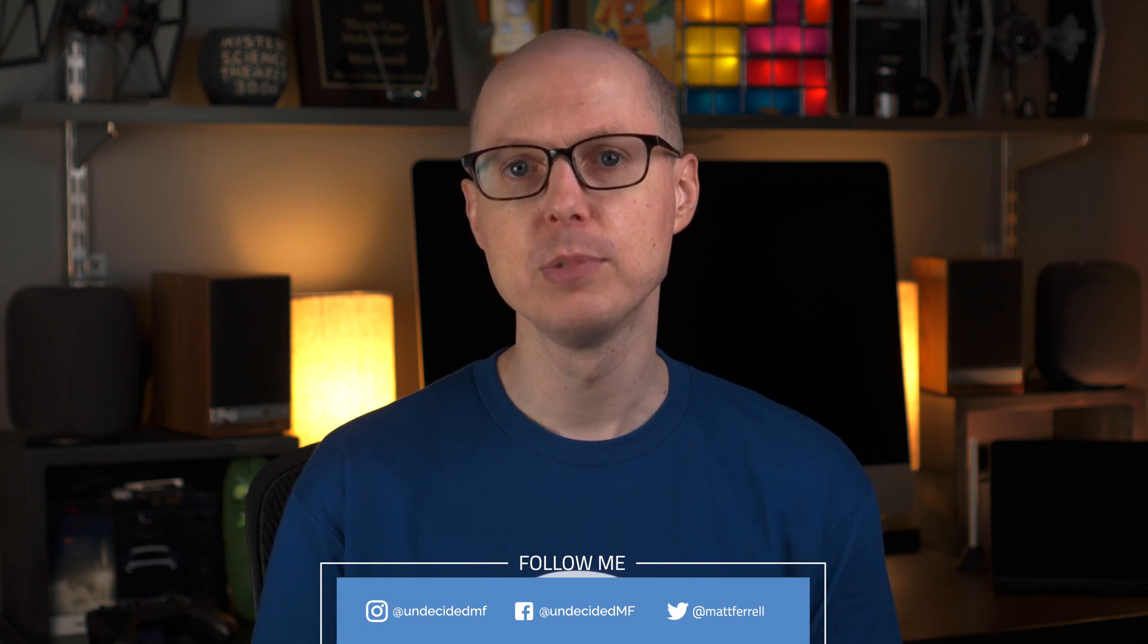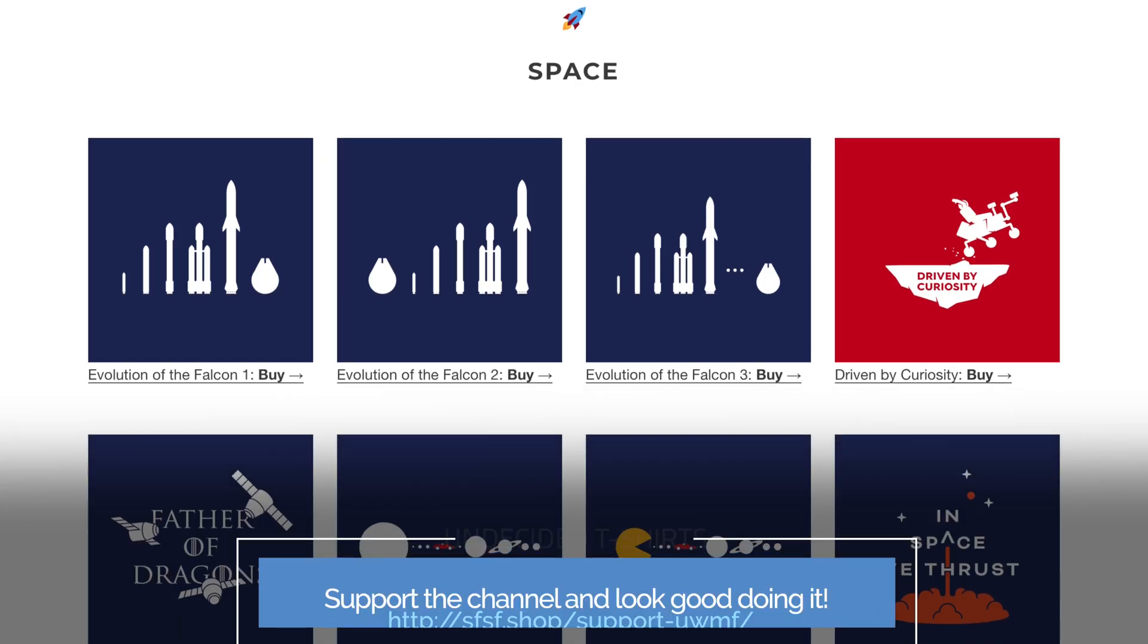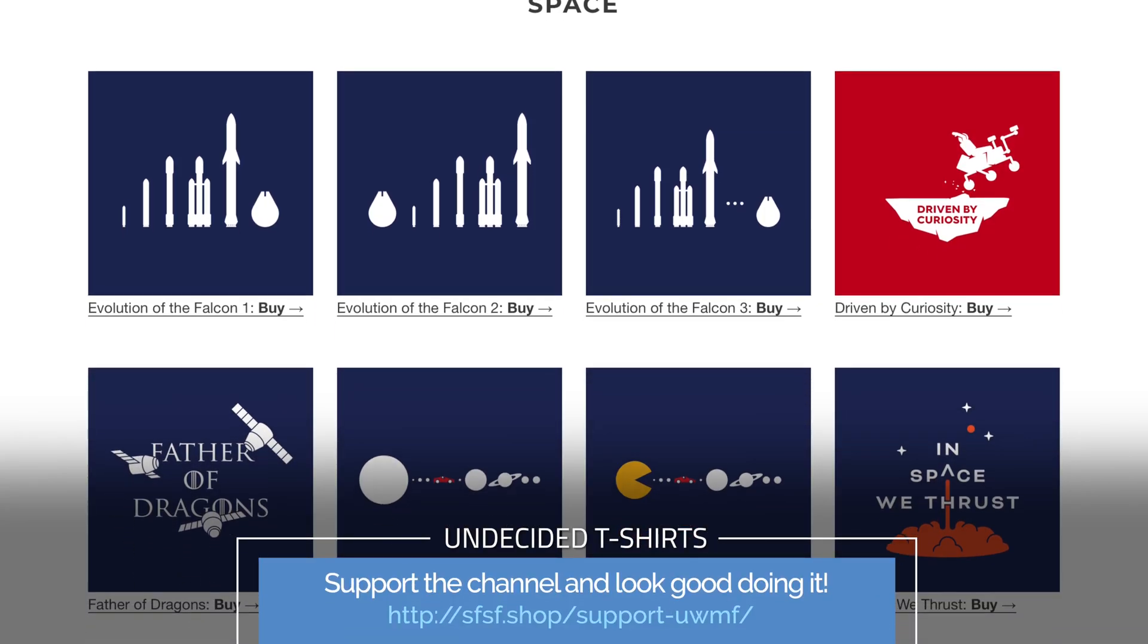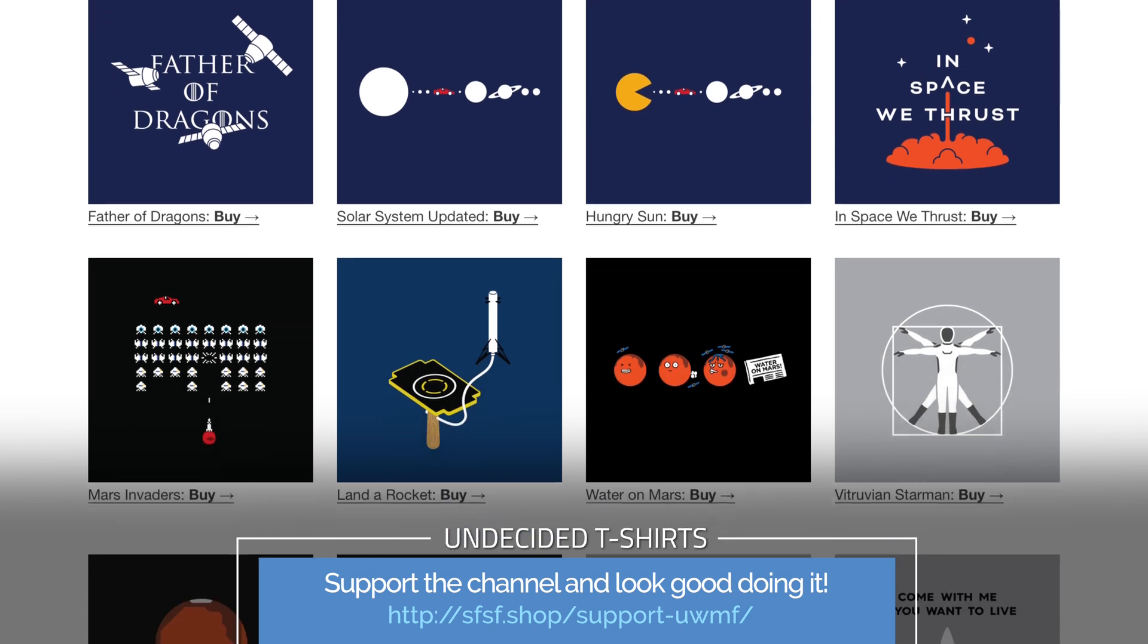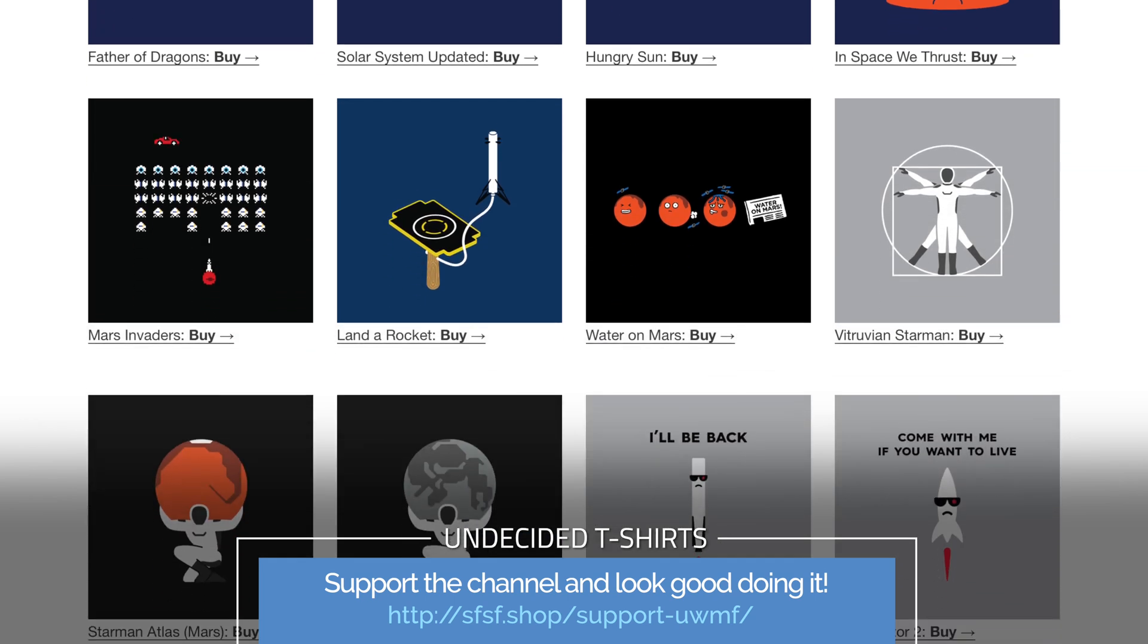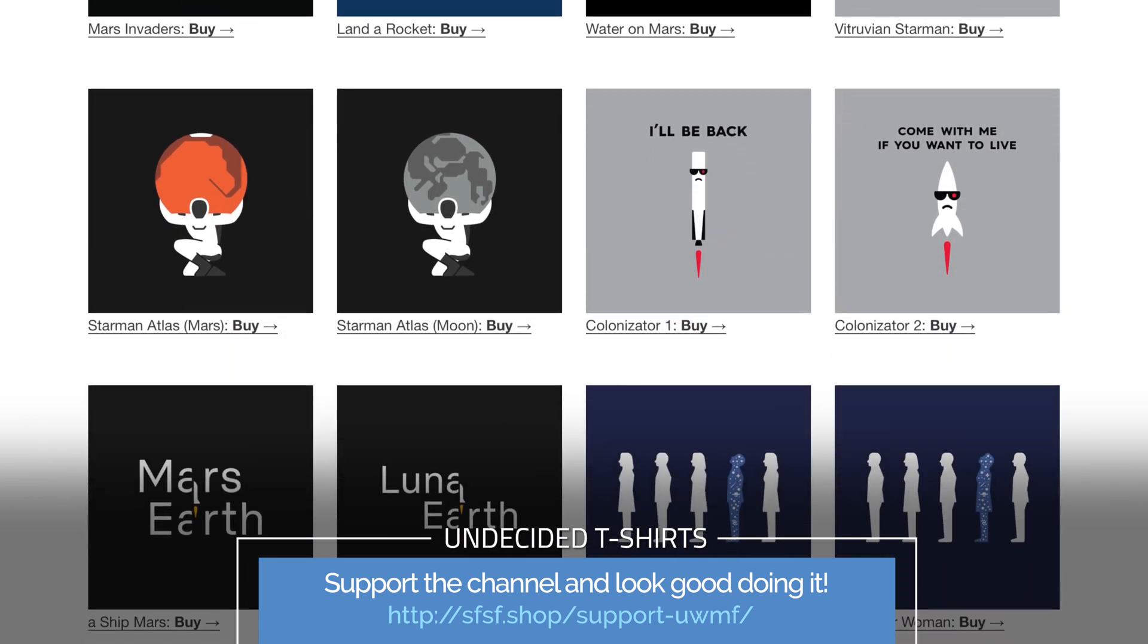If you liked this video, be sure to give it a thumbs up and share it with your friends because it really helps the channel. And if you'd like to support the channel, there are some more ways you can do so. Check out my SFSF shop for some cool Tesla, SpaceX, Science, and Undecided t-shirts.